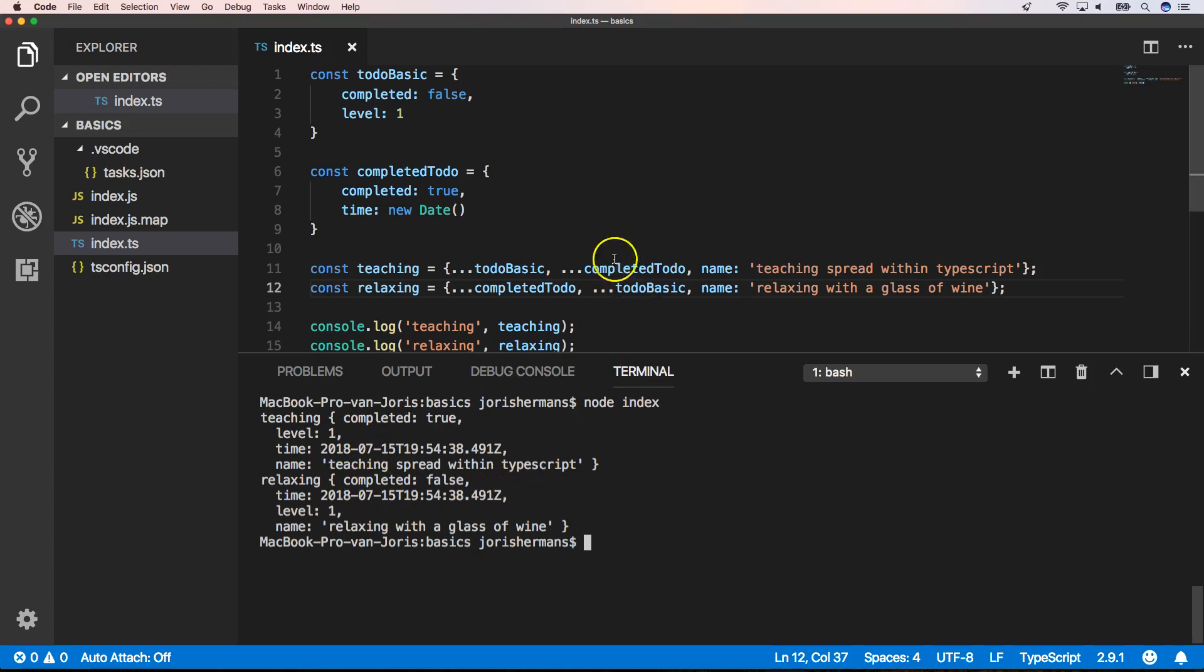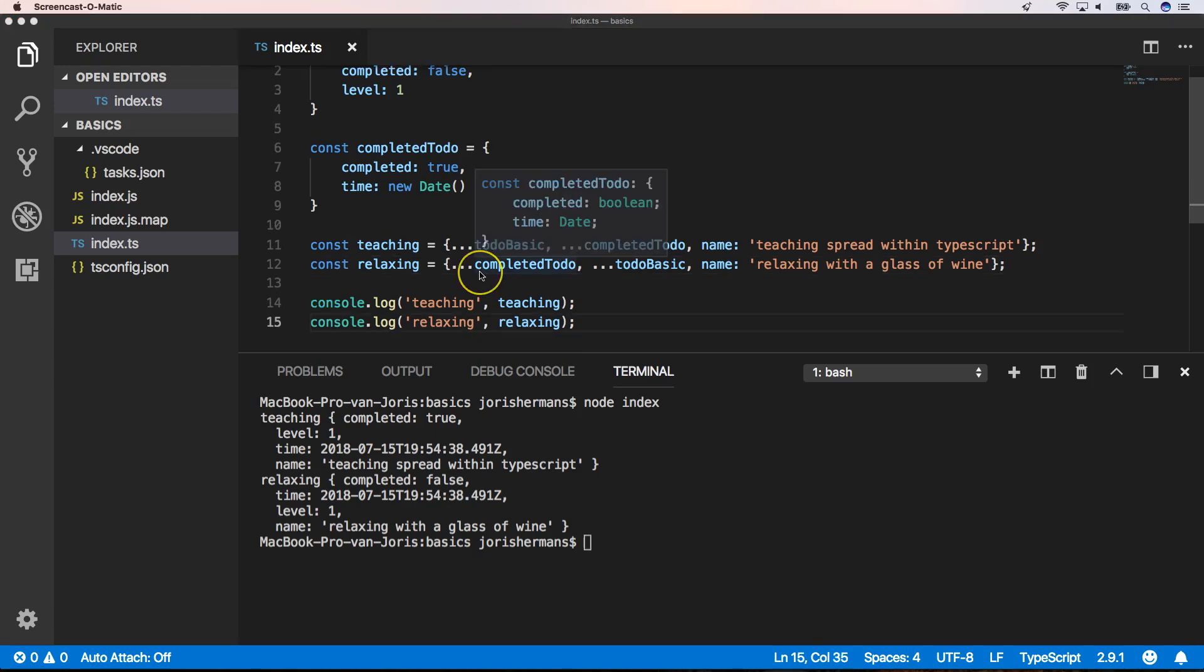We always take the last one, the property of the last one, when you have two of the same property names that you want to merge. Keep that in mind.